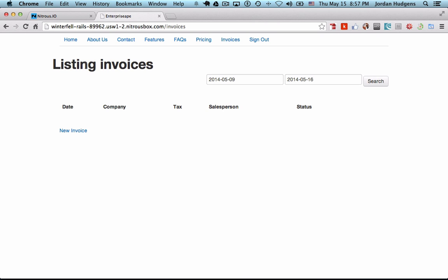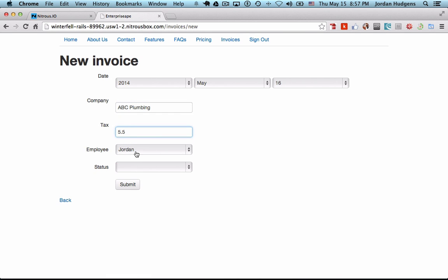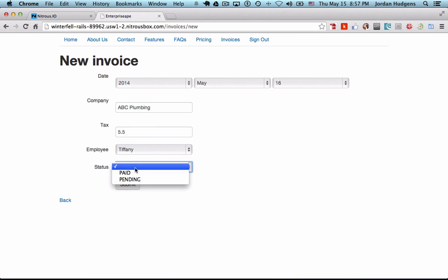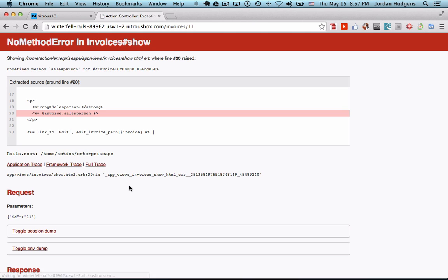So you can see right here we have our listing invoices page. If I click on new invoice and add a new one, pick out an employee, and then say that it's paid, hit submit, you'll see we get a no method error.